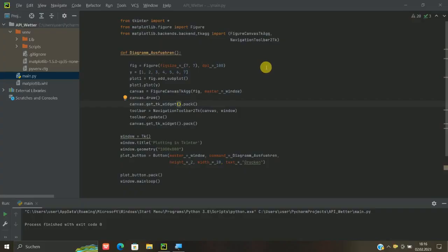Hallo, danke fürs Einschalten. Heute nochmal was zu Matplotlib, also zu dem Paket, wo man sich Diagramme in Python erstellen kann.